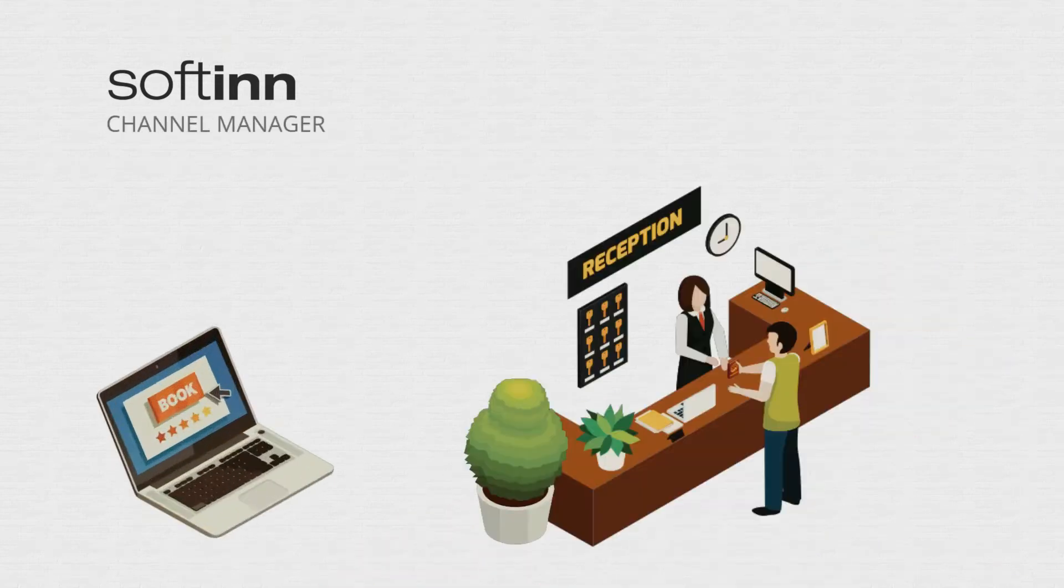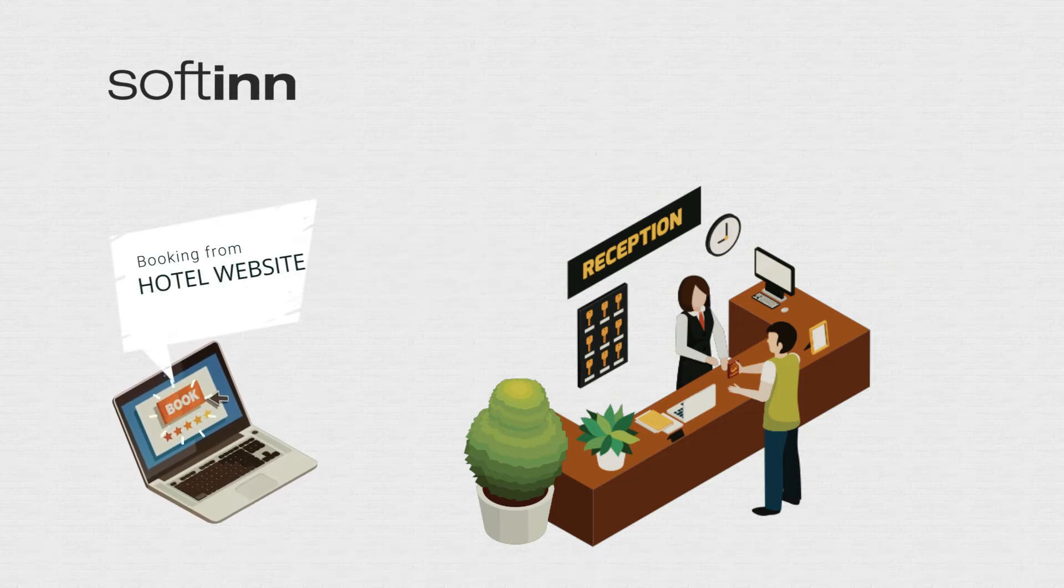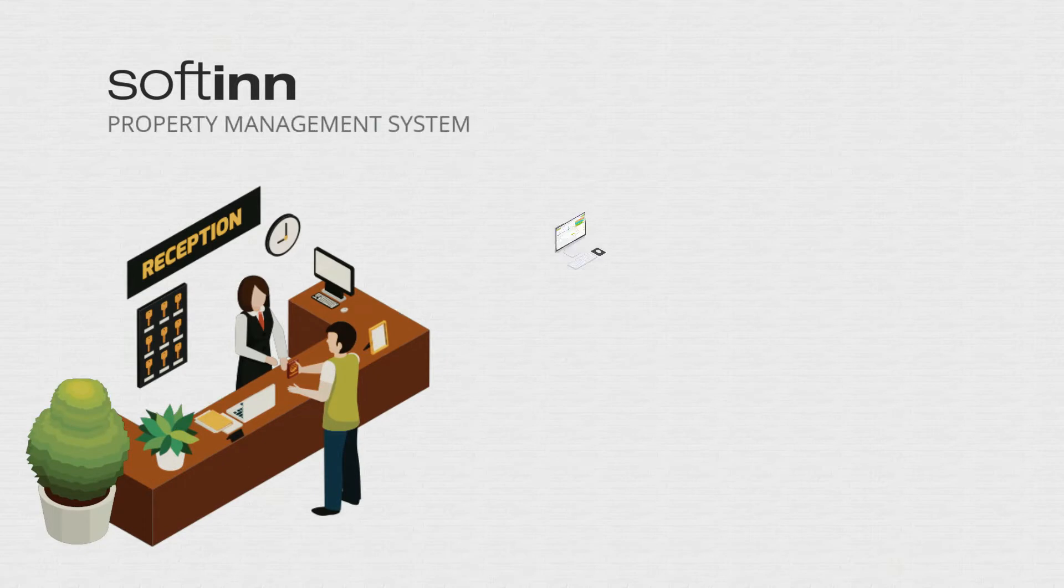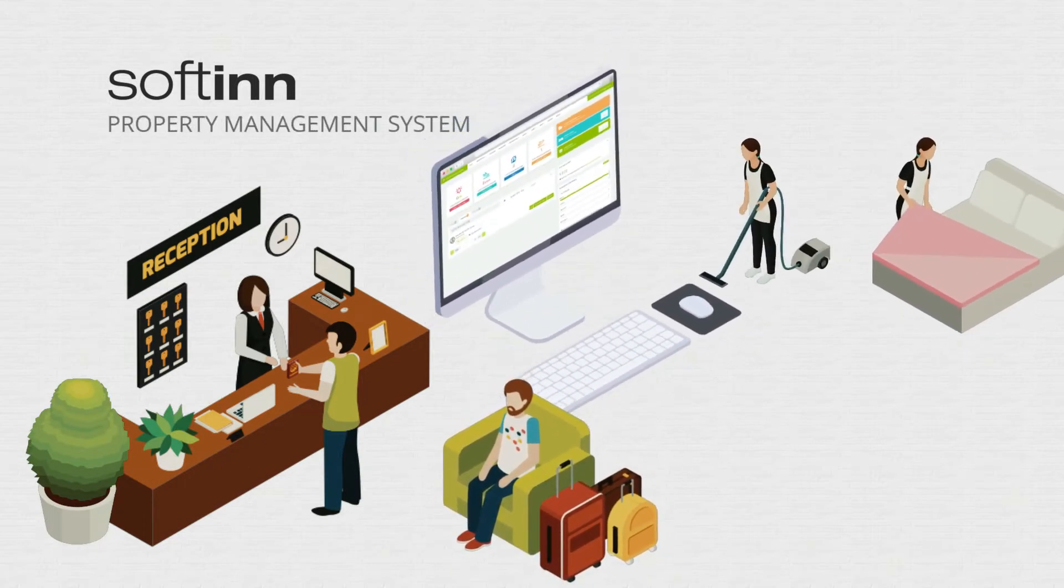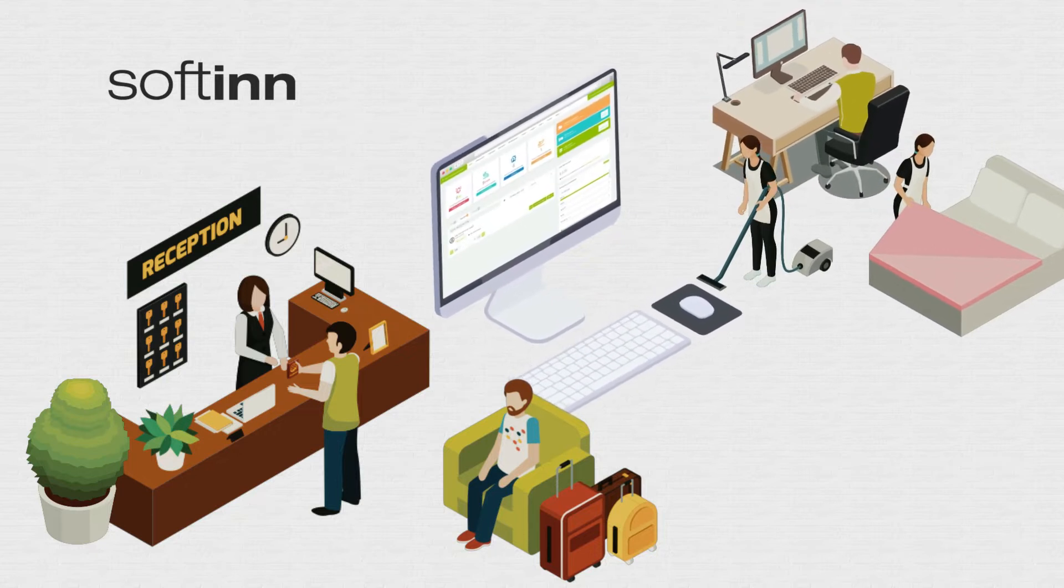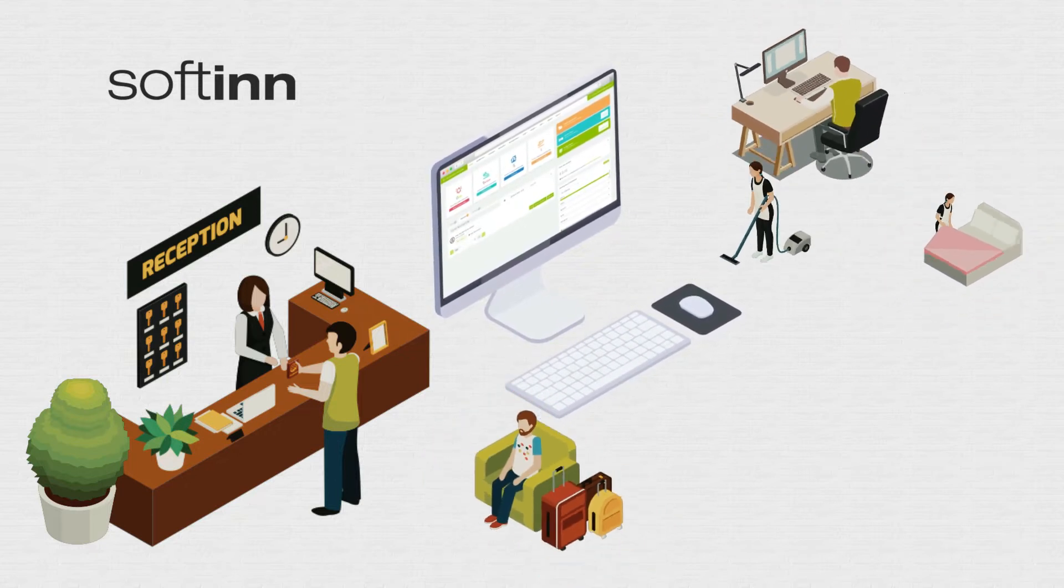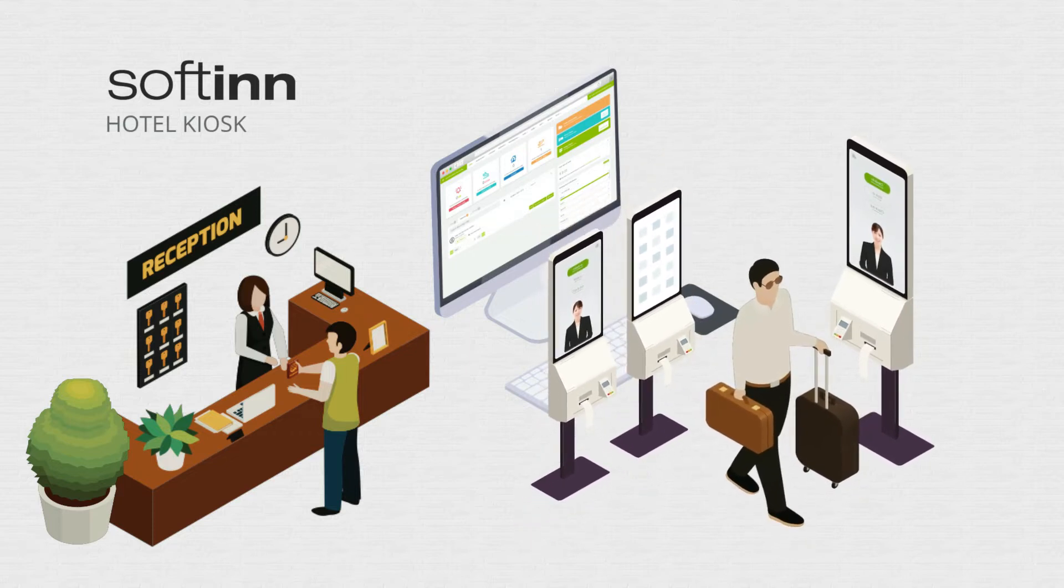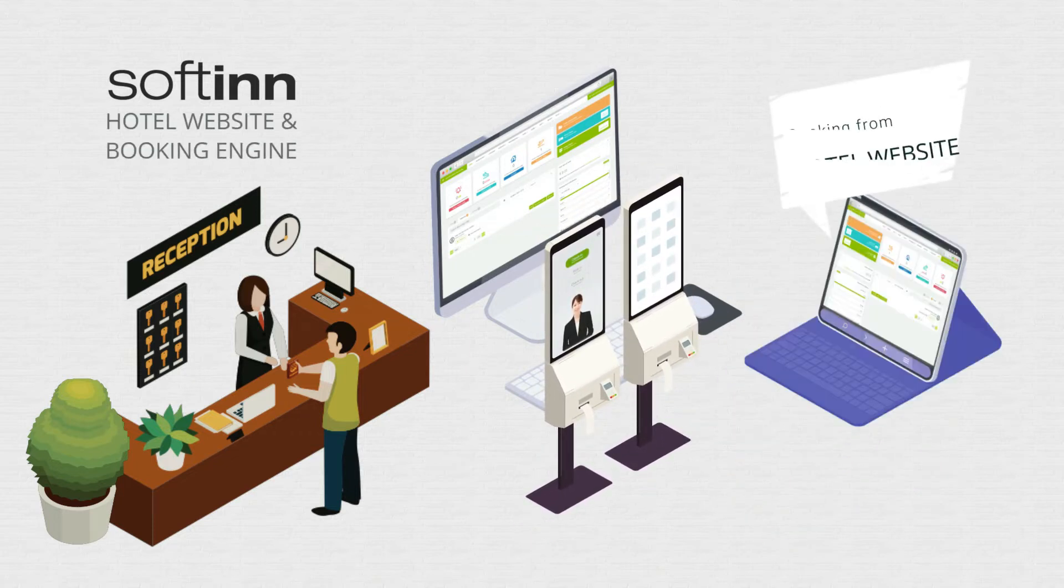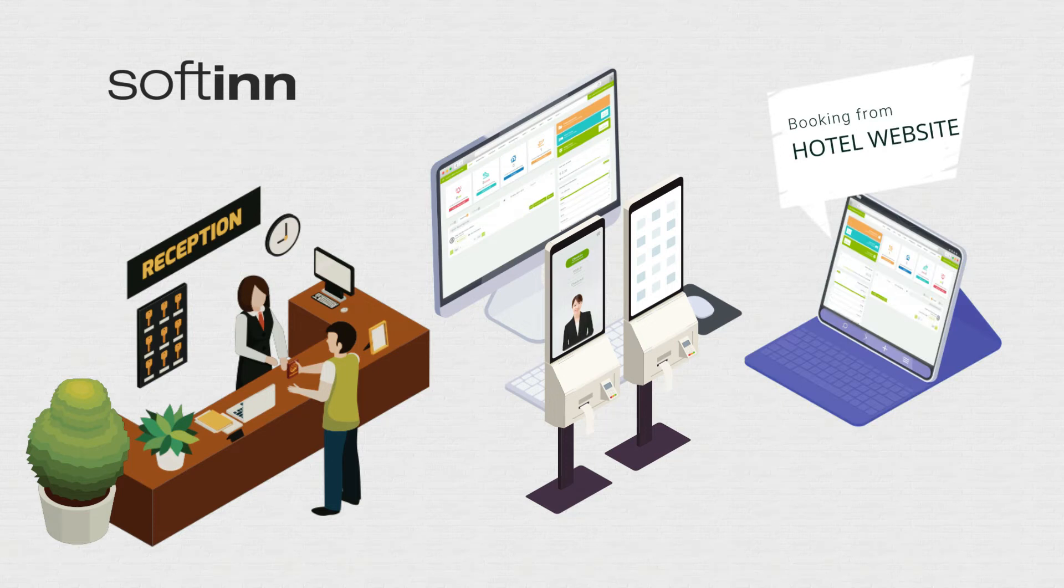The channel manager syncs guest reservations from online travel agencies to the hotel front desk. The property management system takes care of guest check-ins, coordinates housekeeping, and produces reports. The hotel kiosk enables self-service guest check-ins and outs. The website system showcases the hotel's latest offers, and the booking engine takes guest bookings and collects payments.